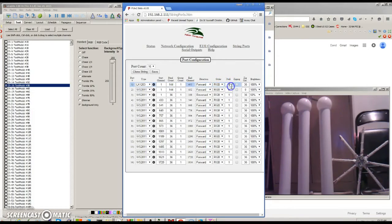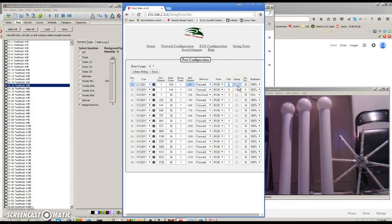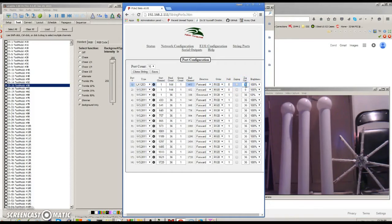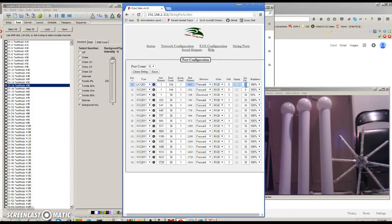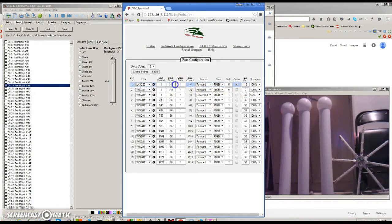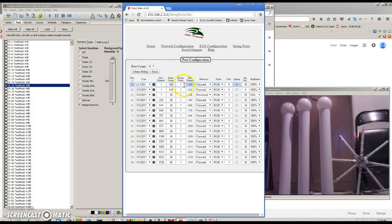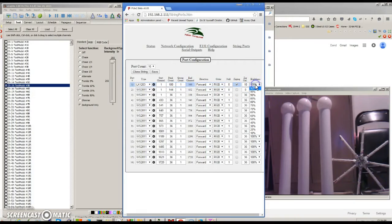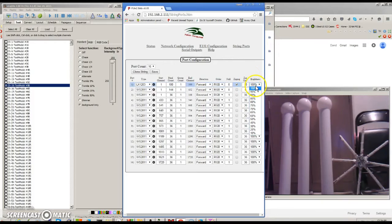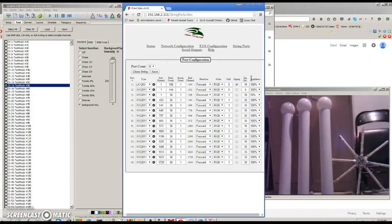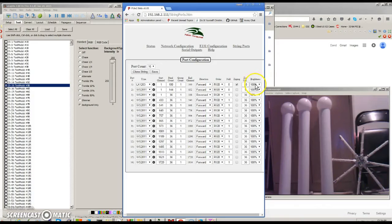We have the null node count, which is how many null nodes you want in the beginning of the string. And then we have whether zigzag's enabled, and then the zigzag count. So if you had a string that was 100 long, and you wanted it to zigzag back and forth every 10 pixels, you would enable that and put in 10. And then the last item we have is the brightness, which goes down from 0 to 10%. And this is a work in progress. We're actually starting to do some work with some gamma correction in 8-bit as well as in 12-bit strings.